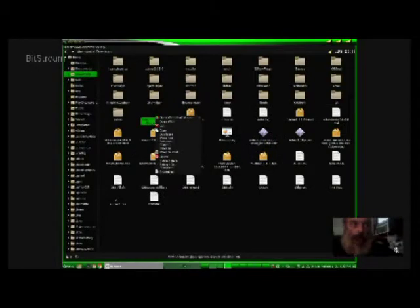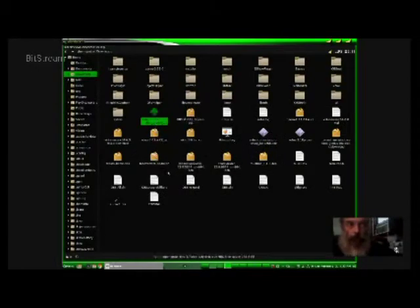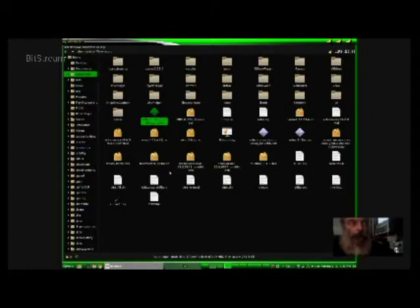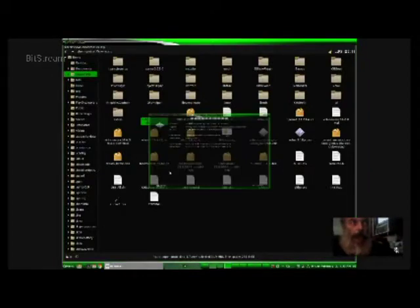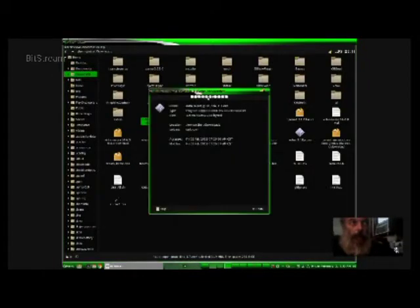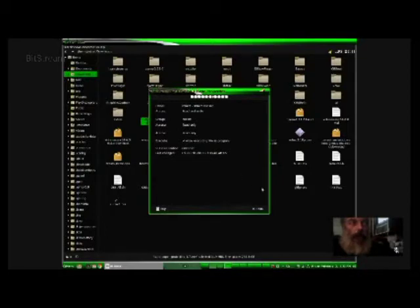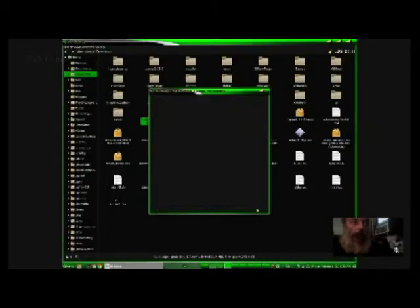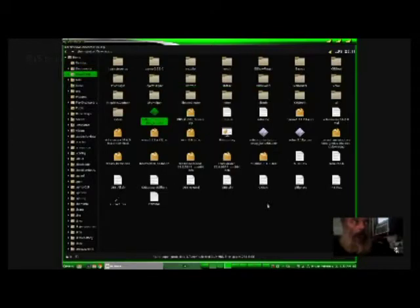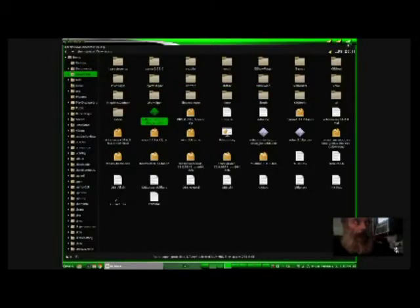This is what I was talking about with the permissions. You've got to come in here. You've got to allow executable file as program. If you don't, then you won't be able to use it as an executable file.